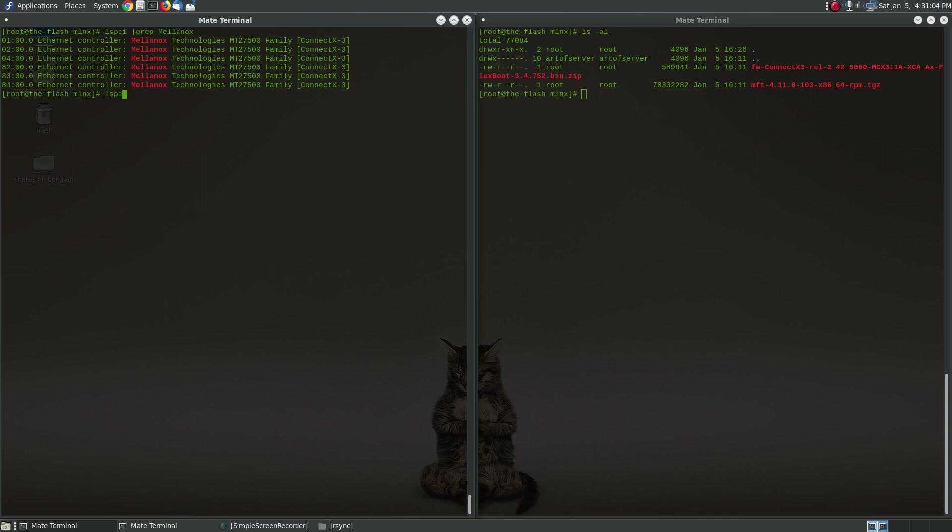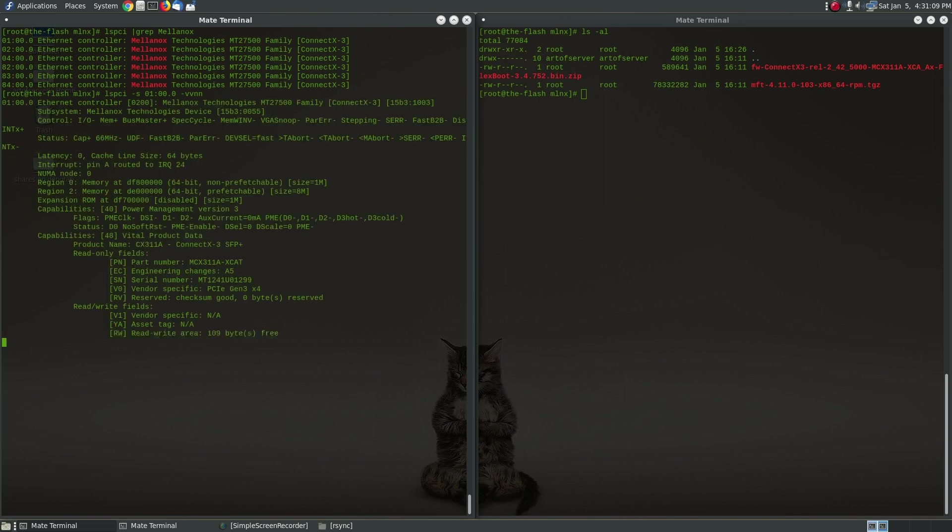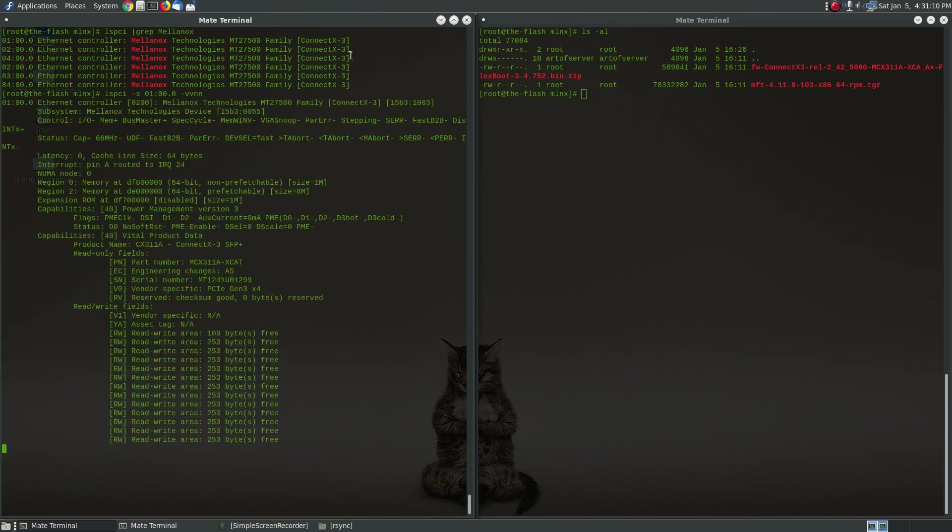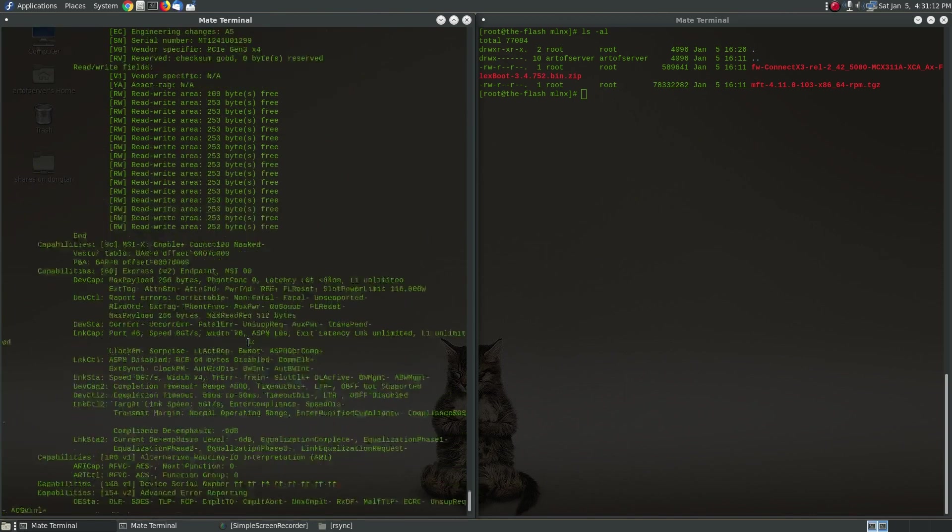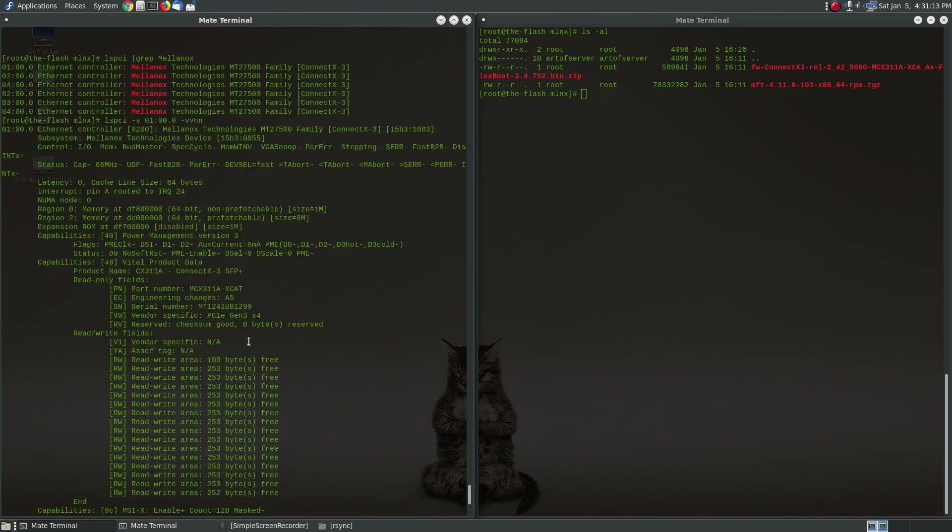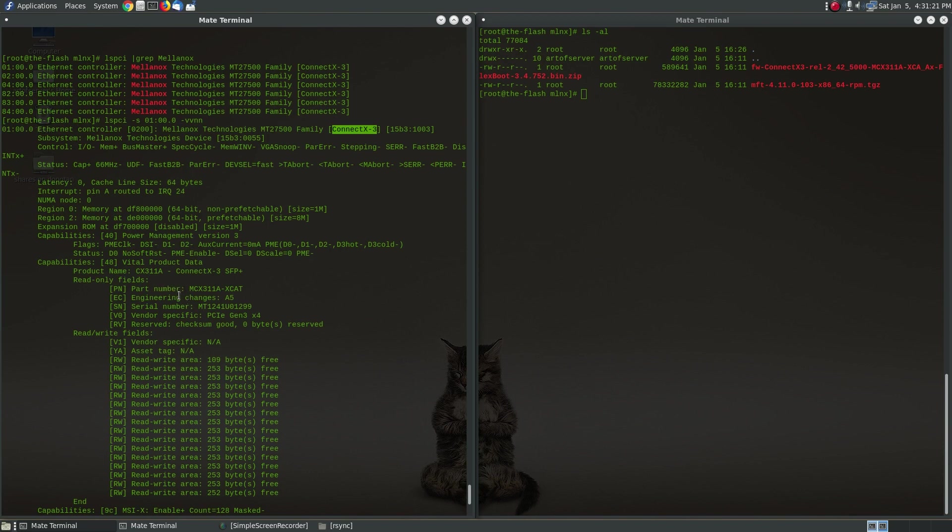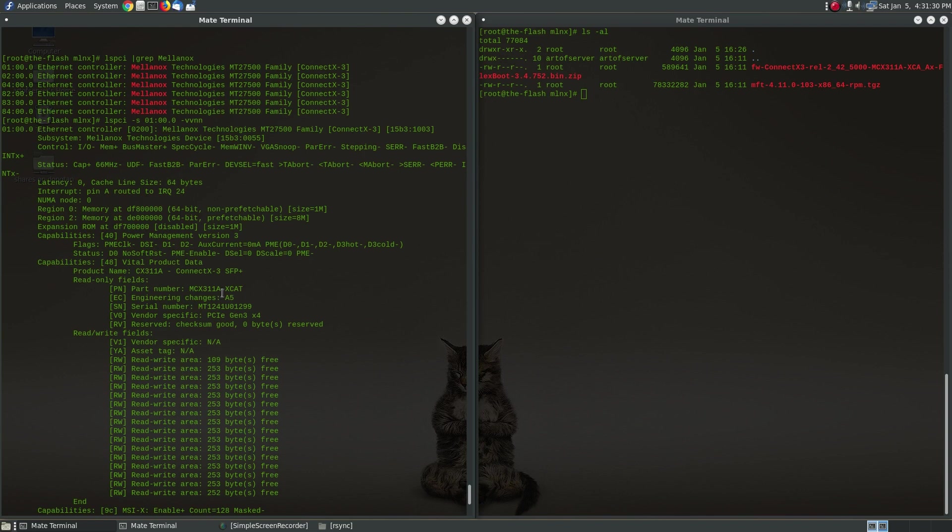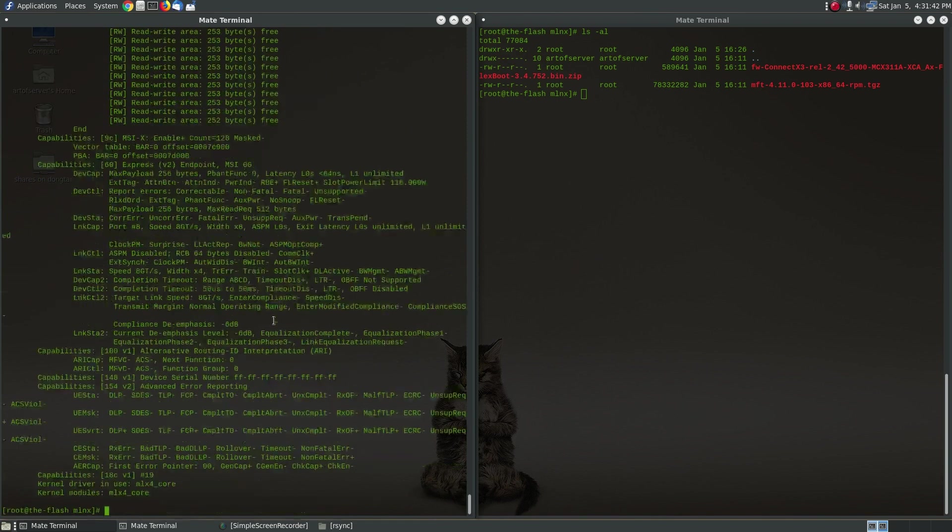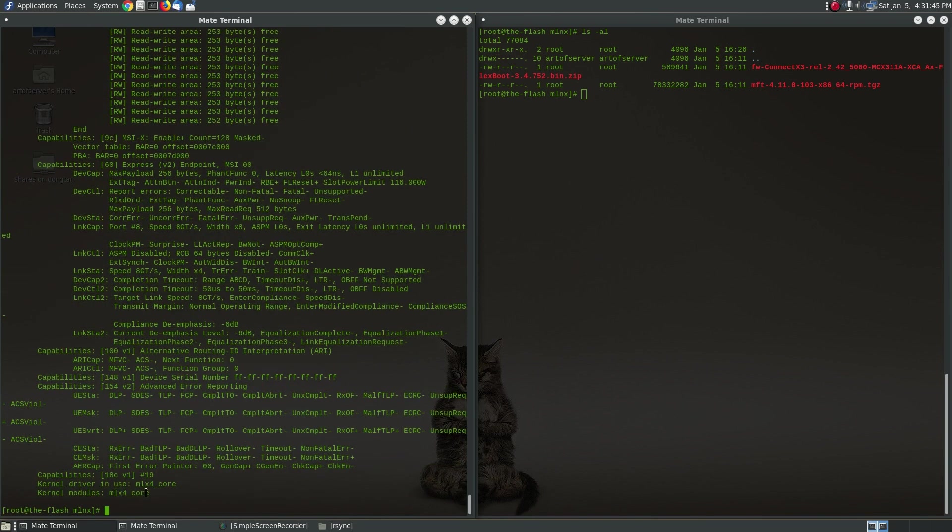Now if we take a closer look at one of these, you will see, let me scroll up here, you will see that they're using the Connect X-3 driver and this is an MCX311A-XCAT. So that's a single port 10 gig network card with an SFP plus and it's a PCIe 3.0 with four PCI lines and this is using the MLX4_core Linux driver for this network card.